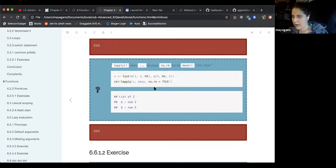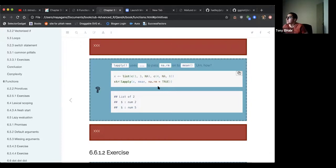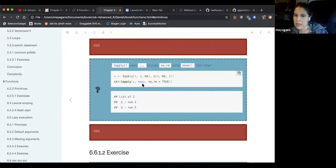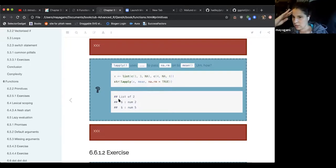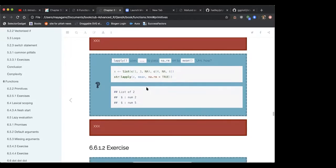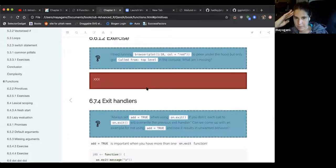For dot-dot-dot, Hadley gives an example using list2. Lapply uses dot-dot-dot to pass na.rm on to mean — meaning lapply has dot-dot-dot to accept as many arguments as you want, and after the function argument you can start adding arguments to be passed to the inner function, like mean. On first read it was intimidating, but that's what it means.